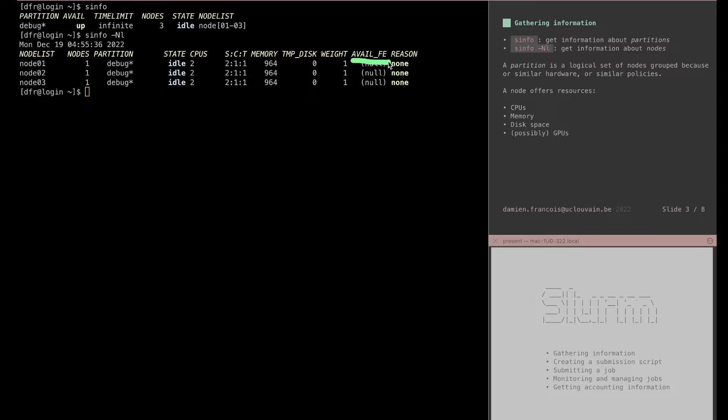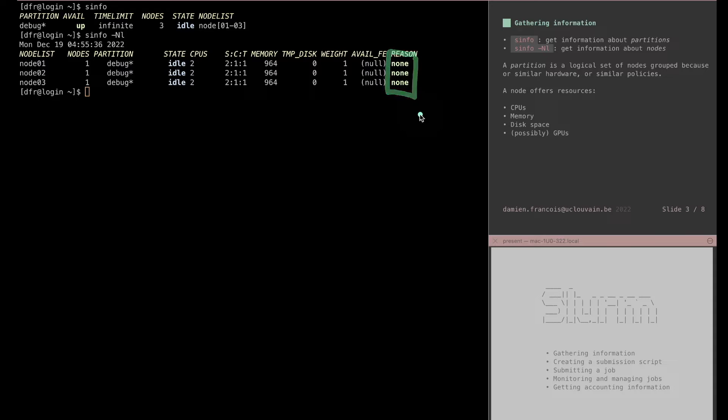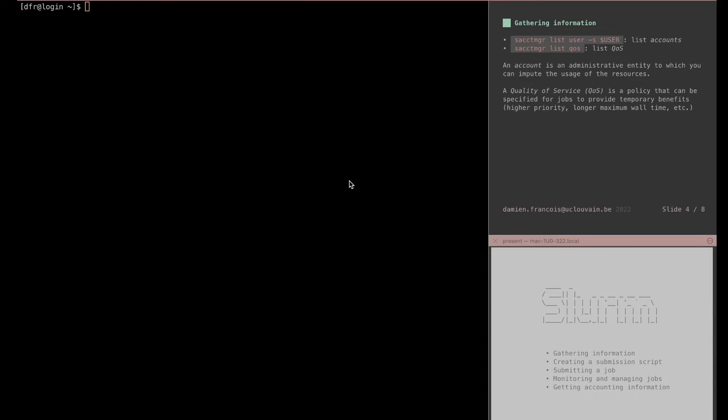The available FE command is short for available feature. Here no features are defined, but most of the time on clusters you will see that some features are defined. Features are characteristics of nodes. They can give information about the type of CPU or the type of network. The last column reason is only valid when there are nodes that are down, and the reason column will give you information about the reason a node can be down. Before you can submit a job you will need to know which account you can charge the jobs to.